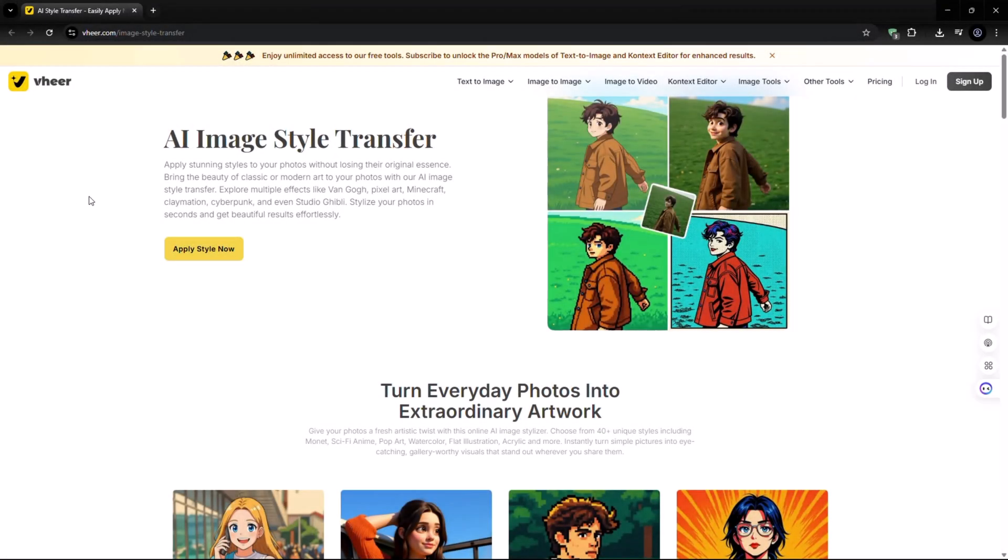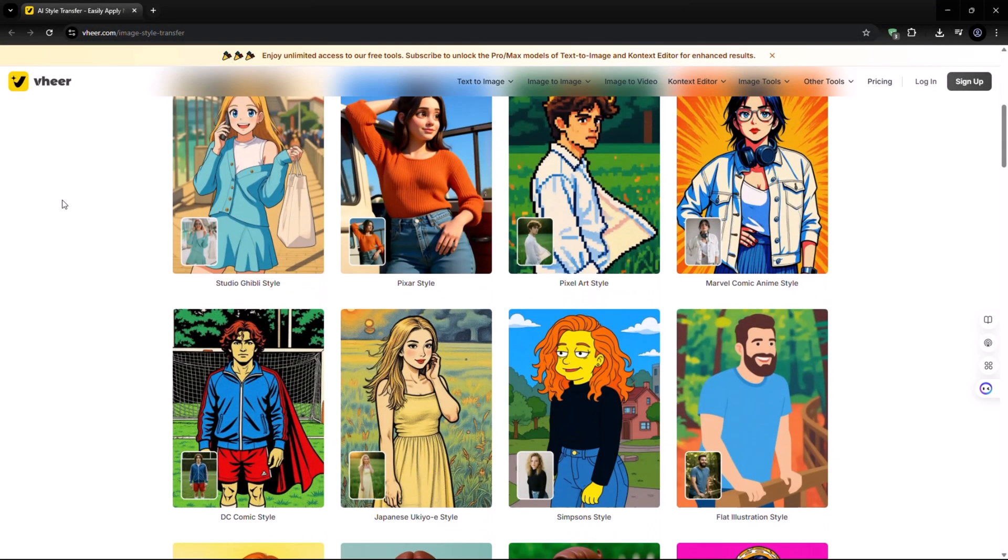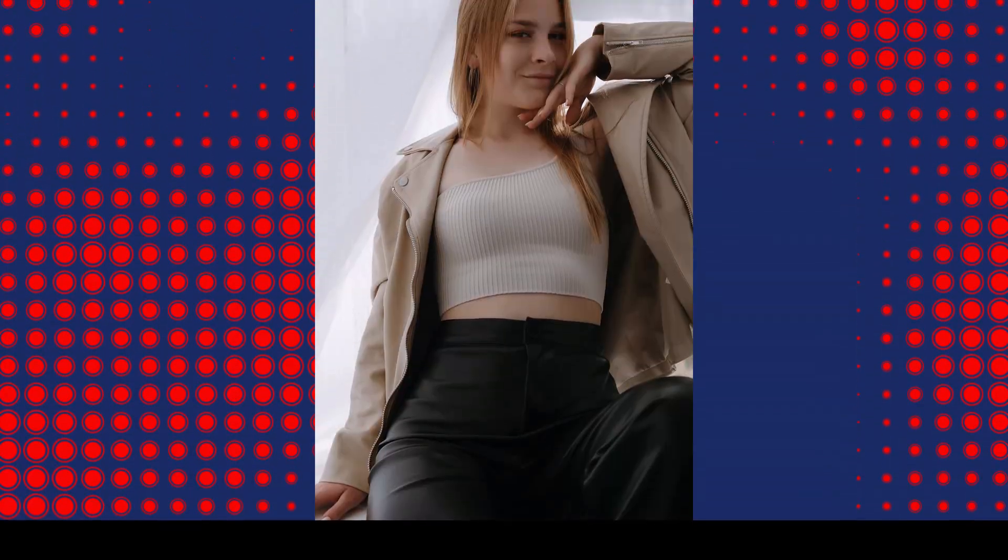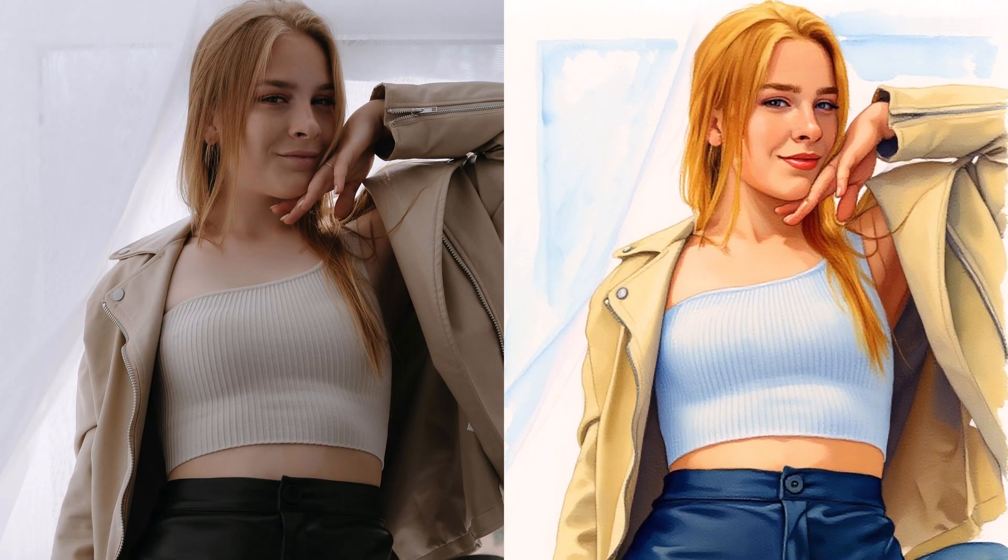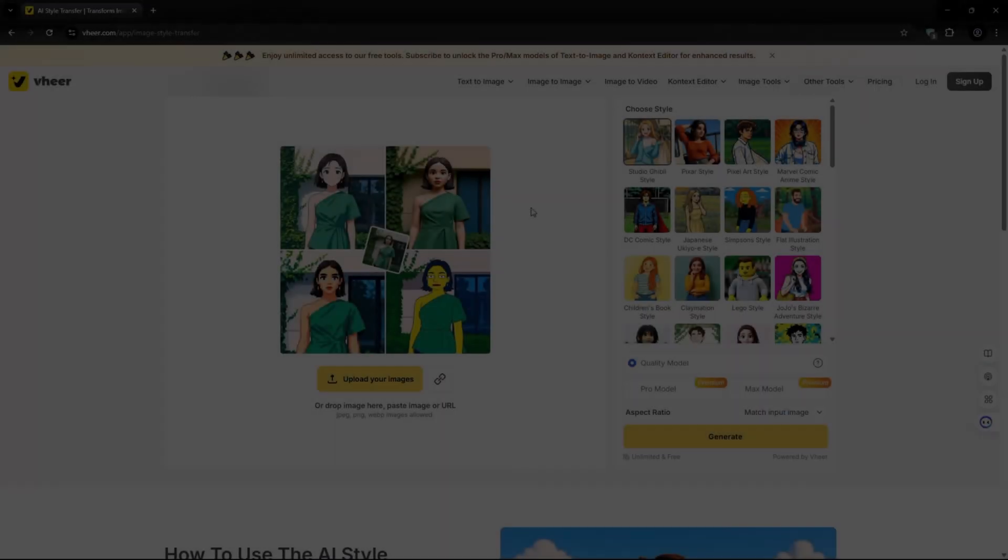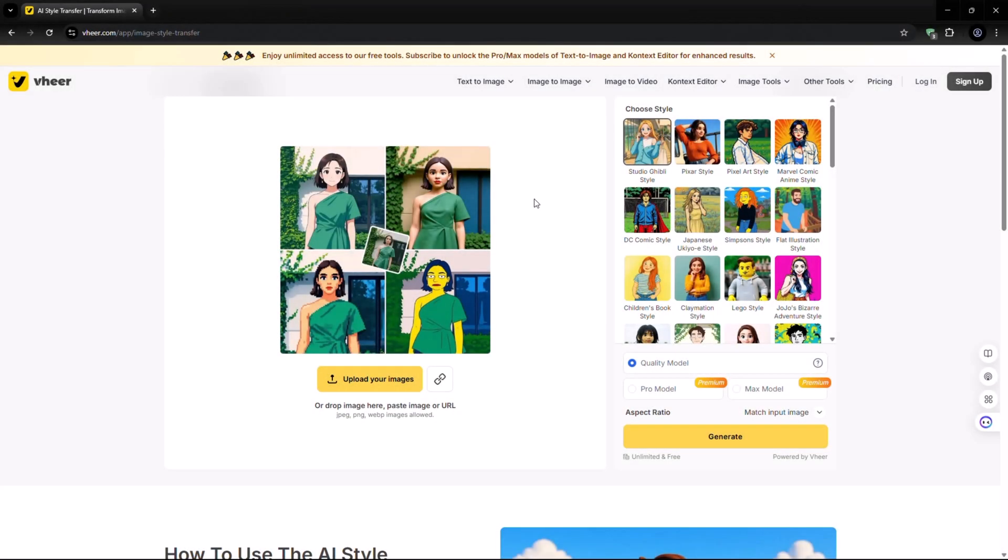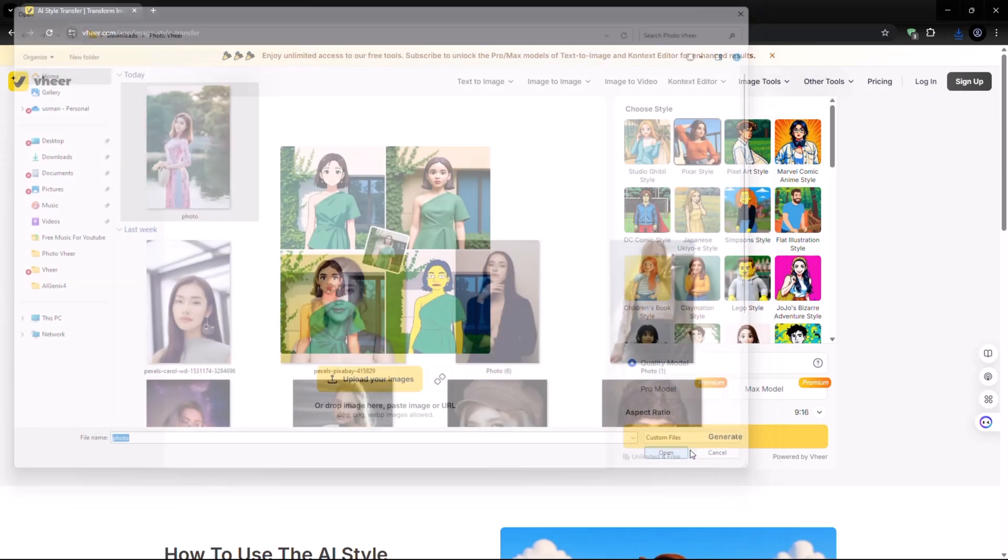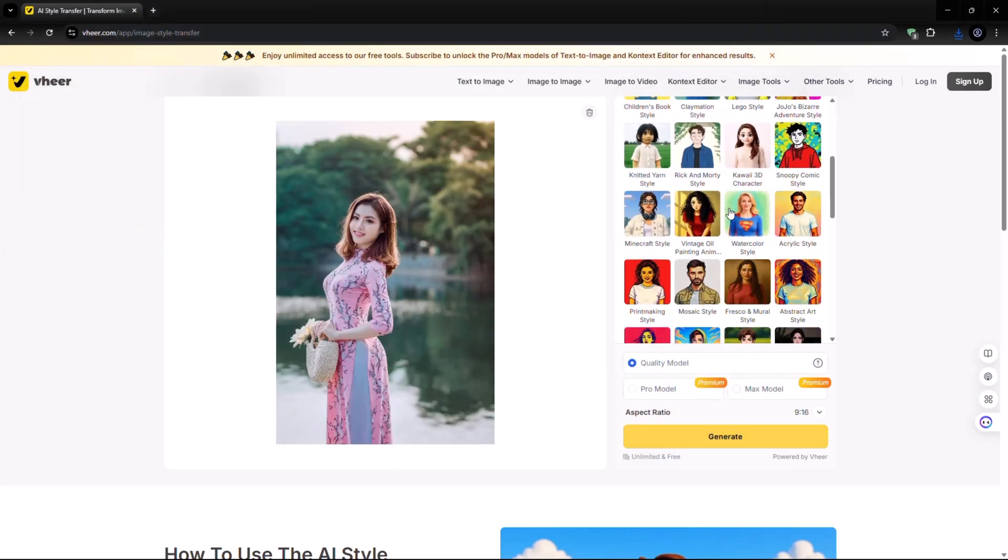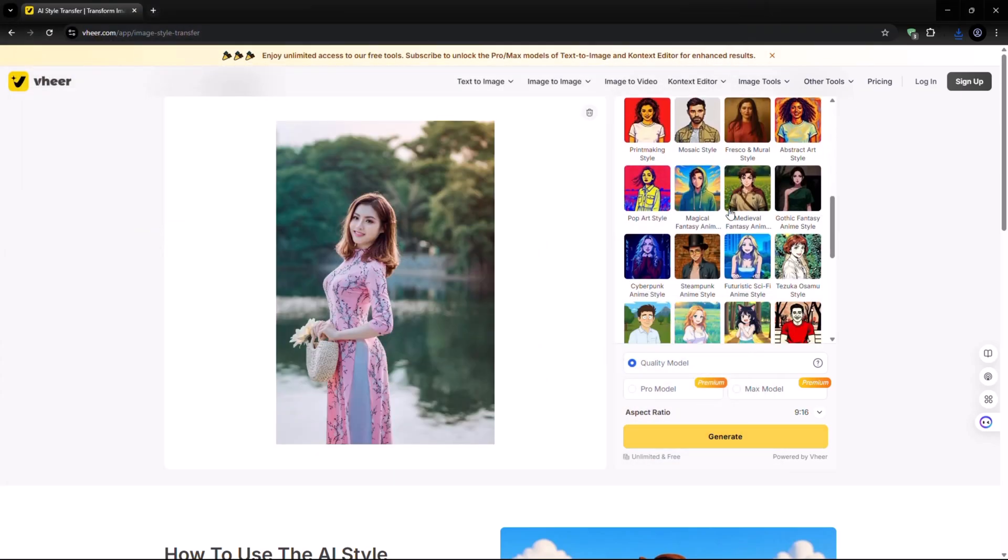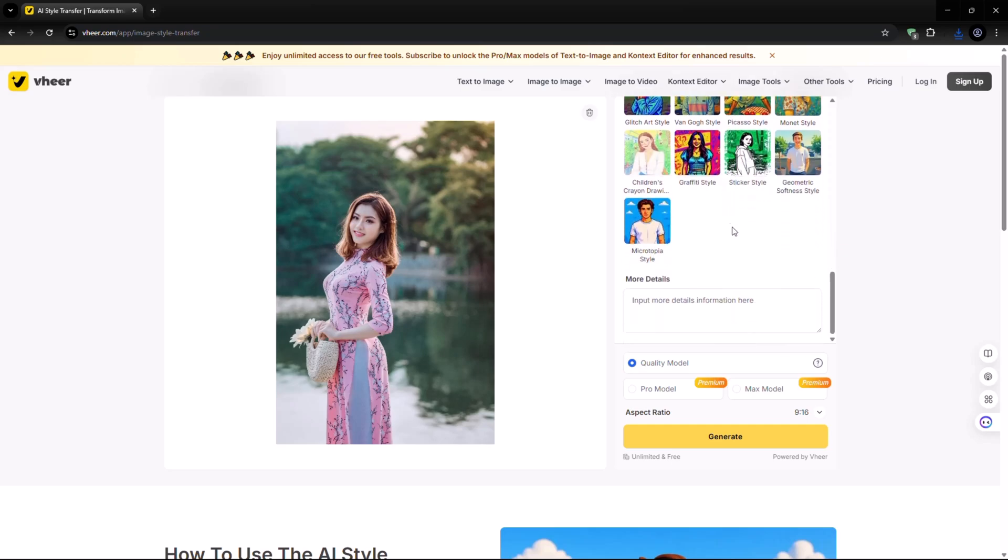First up, we have the AI Style Transfer Tool. This powerful tool lets you take any regular photo and transform it into a masterpiece by applying artistic styles. Here's the interface. It's super clean and easy to use. Just upload your image and choose a style from the menu on the right.